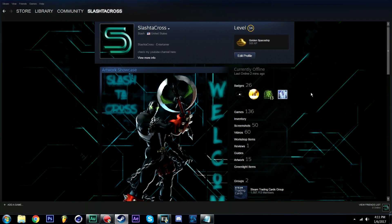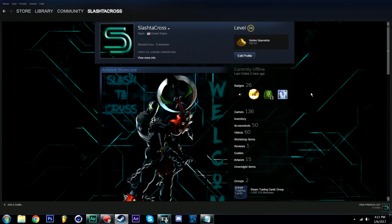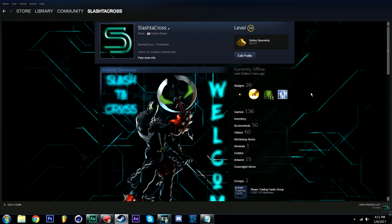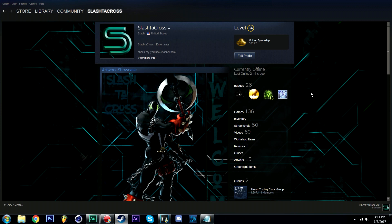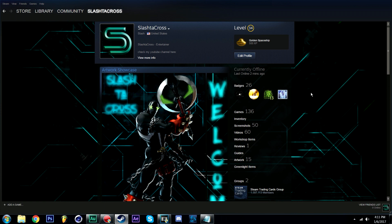You now have your GIF artwork ready for your steam profile. Follow the steps in my previous steam tutorial video on how to upload it onto your steam profile and you should be set.